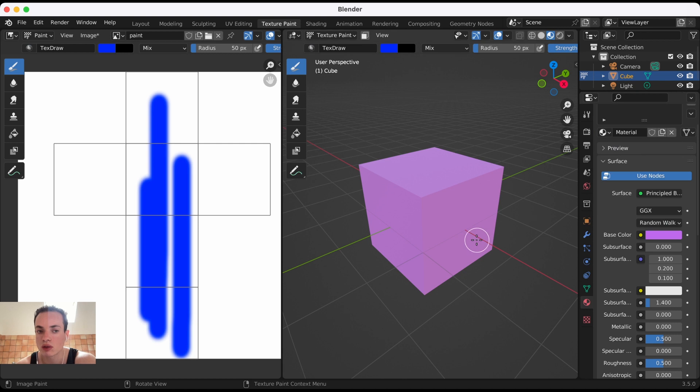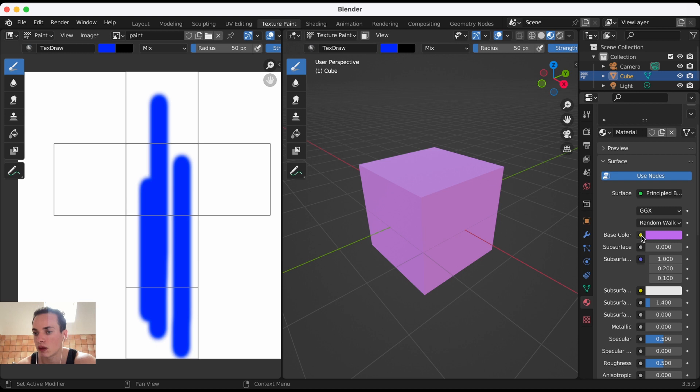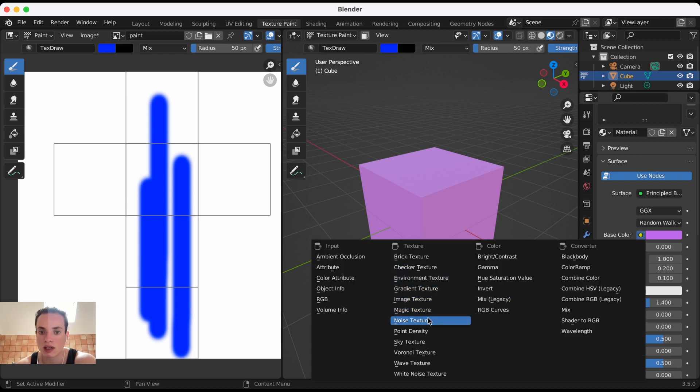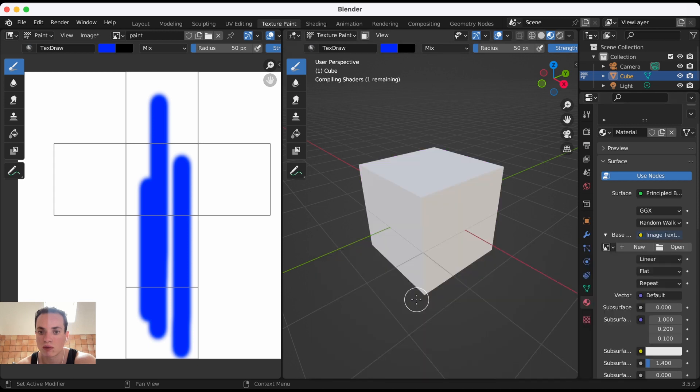I want it to be the image, the Paint image. I need to click on the little dot here, and then click Image Texture. The image I'm going to choose is my image here, Paint.